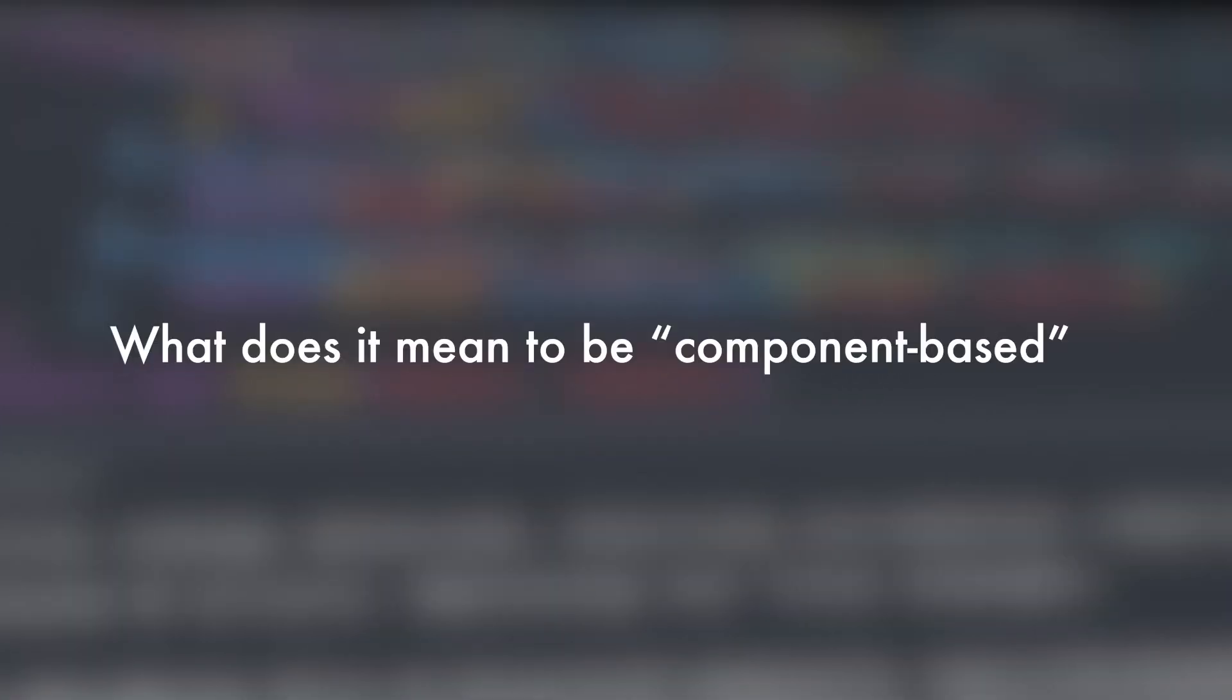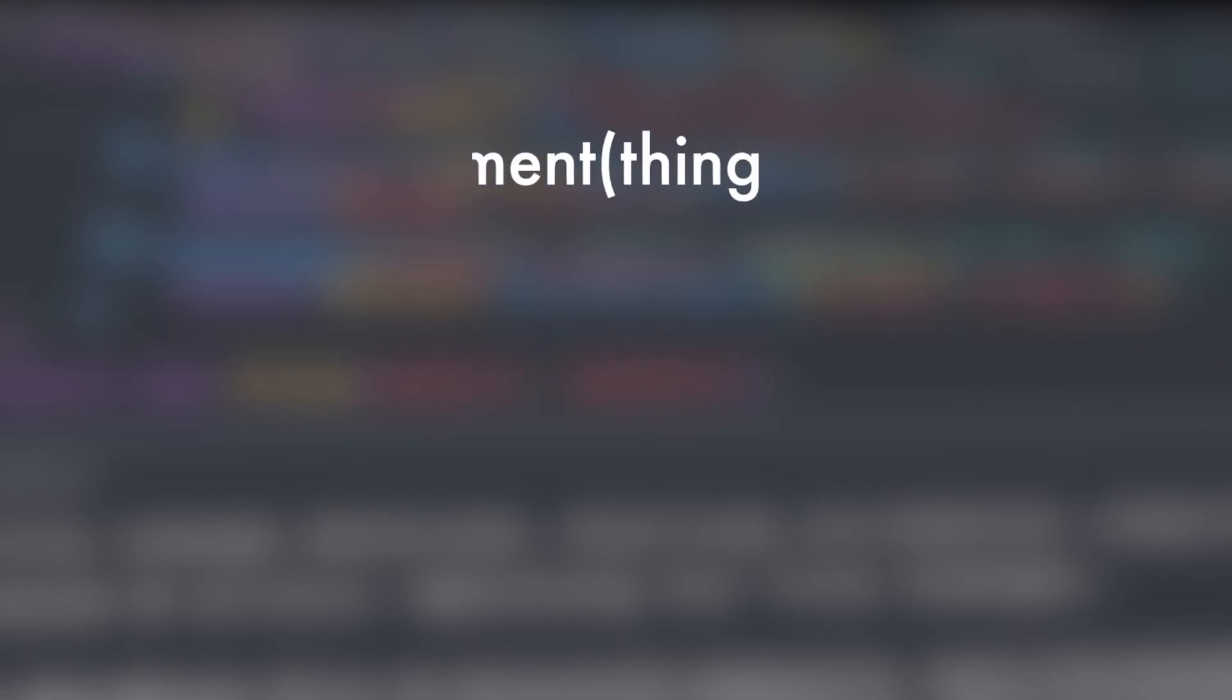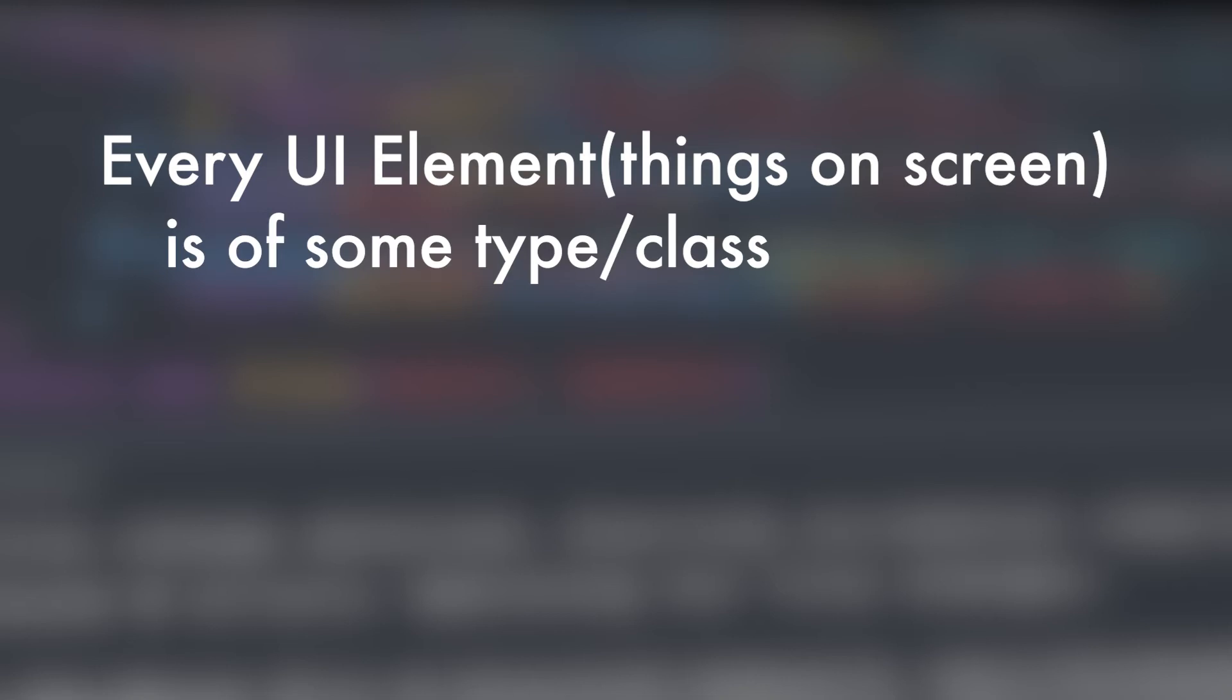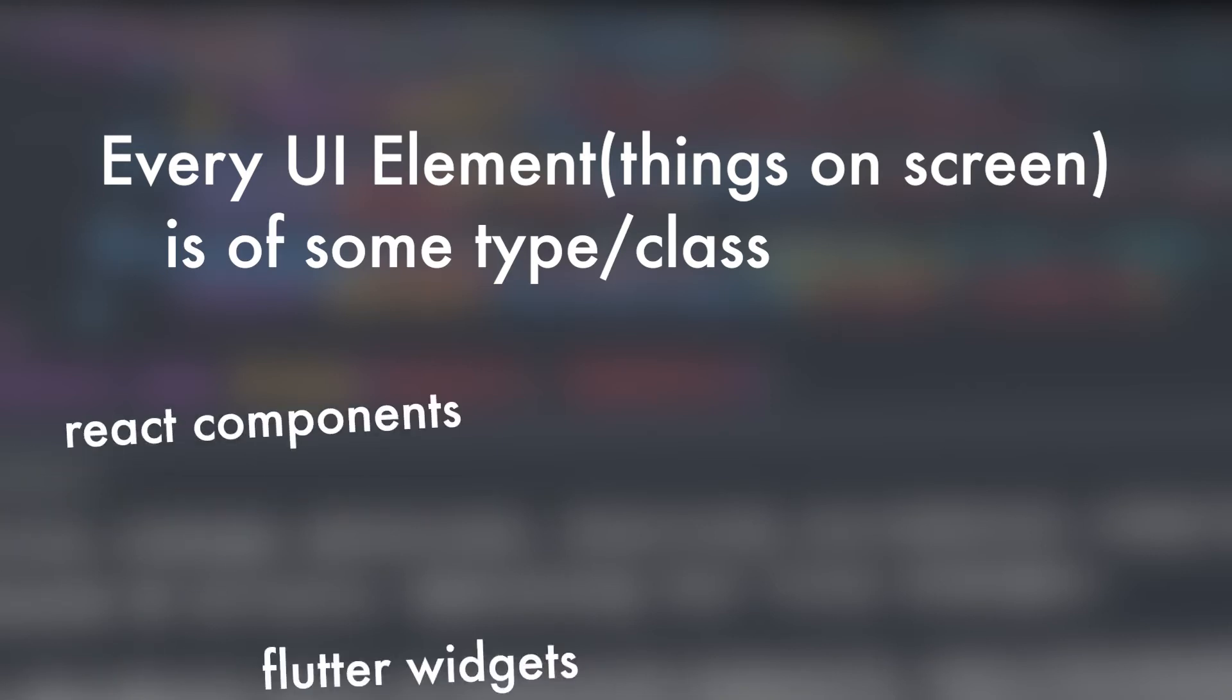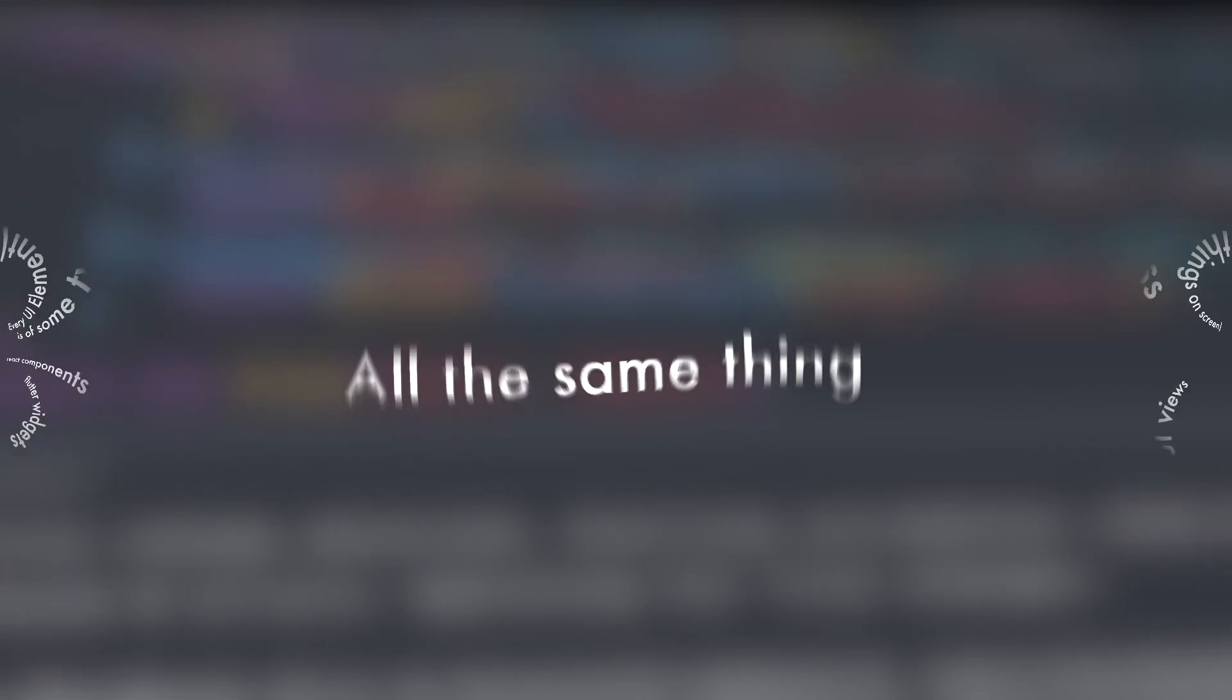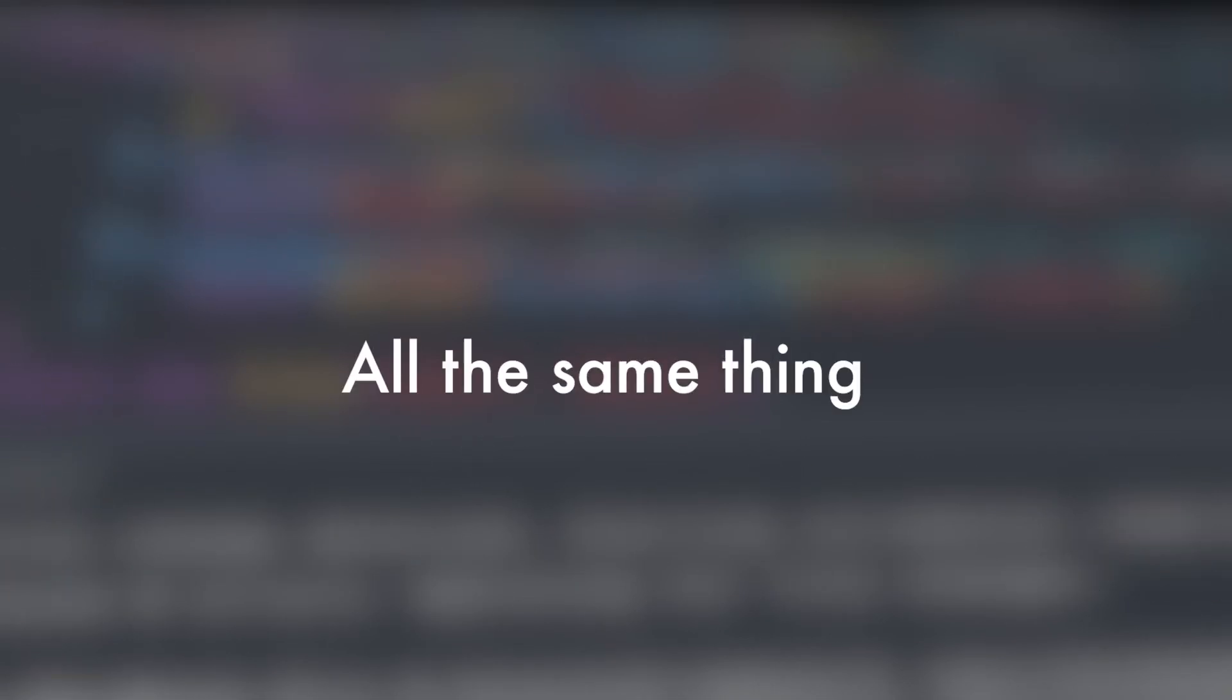Alright, that sounds great, but what do they actually do? Well, these frameworks operate under one main principle. Every UI element is represented by some type. In React, they're called components. Flutter, widgets, and SwiftUI views. However, they are all, in essence, the same thing. They are just parts of the user interface that make up the whole.